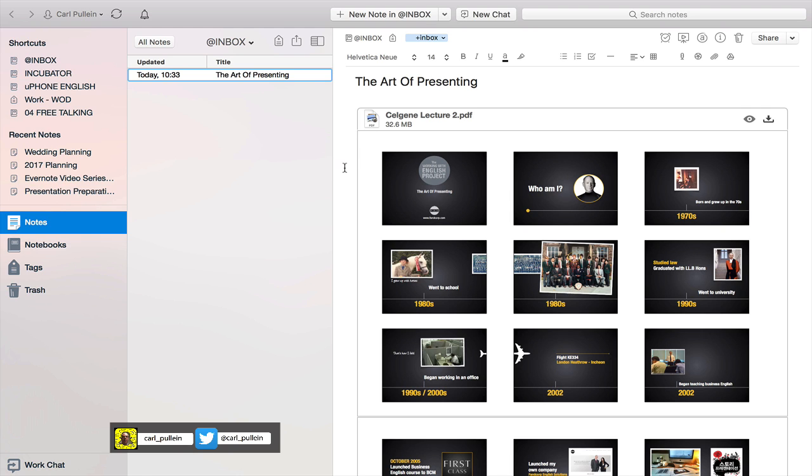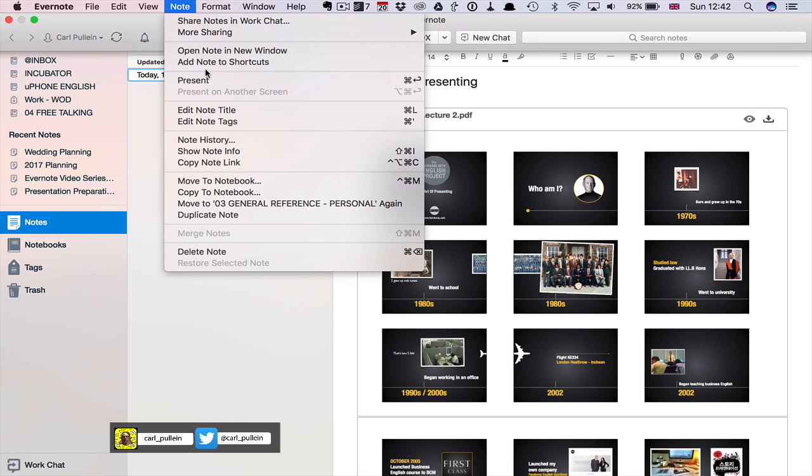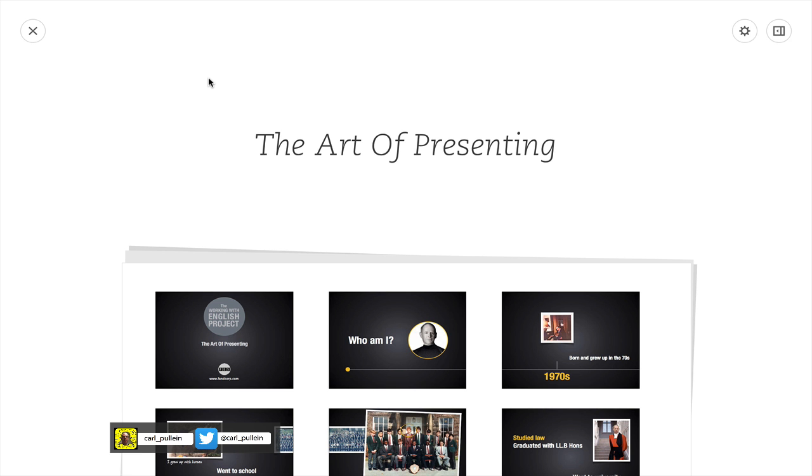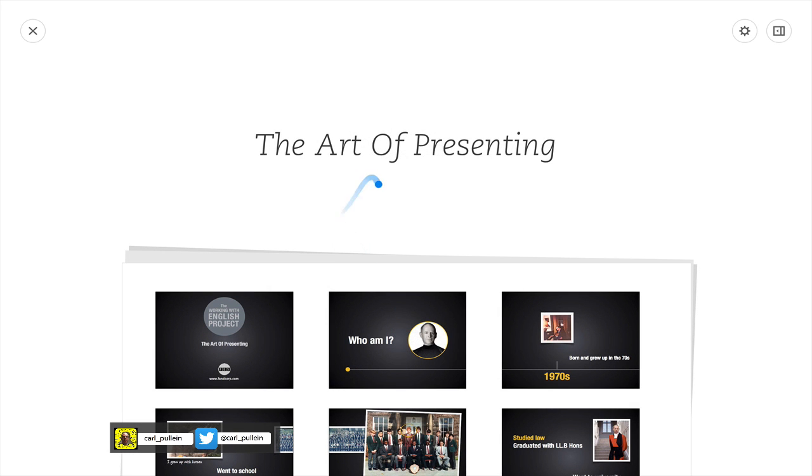Now there's several ways to access the presentation. You can go into a note and click on present and it's going to go into your presentation. The title of your presentation is here.